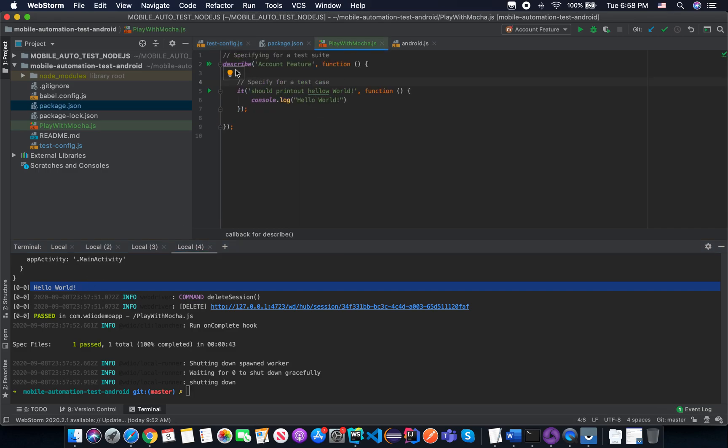In summary, we have 'describe' to specify a test suite — for example the account feature — and you may have multiple test cases inside.